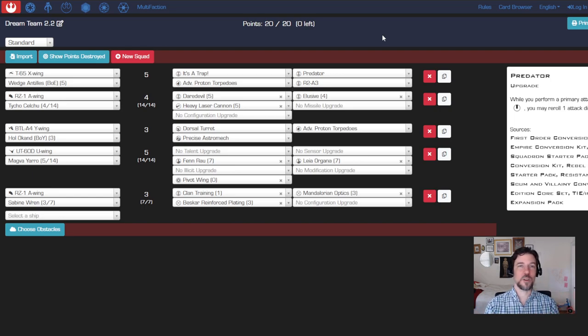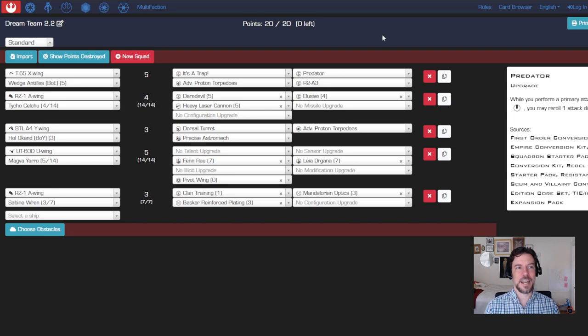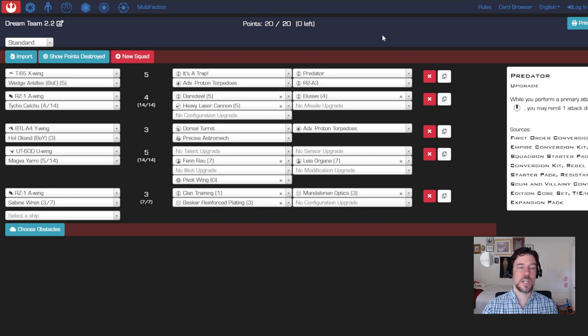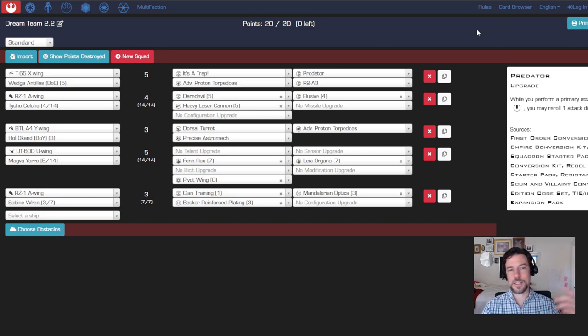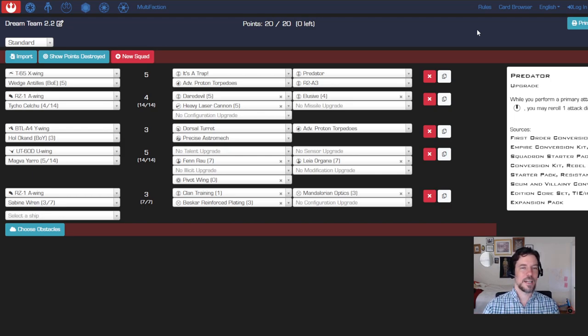Hopefully that's helpful and gets you up and running. For builders right now, this is yasb.app, Y-A-S-B dot A-P-P. It's one of the more common web-based builders that you can use to build your lists and has these handy print and export options. You can take your list to a game night without having to mess with all the cards if it's not a tournament.